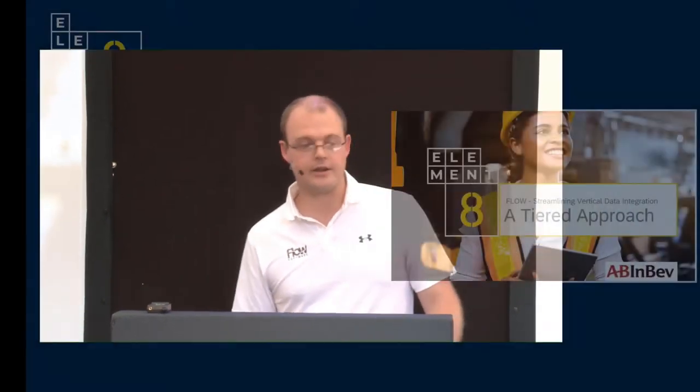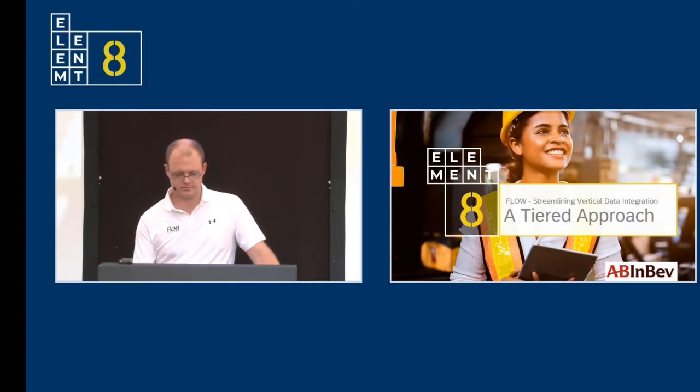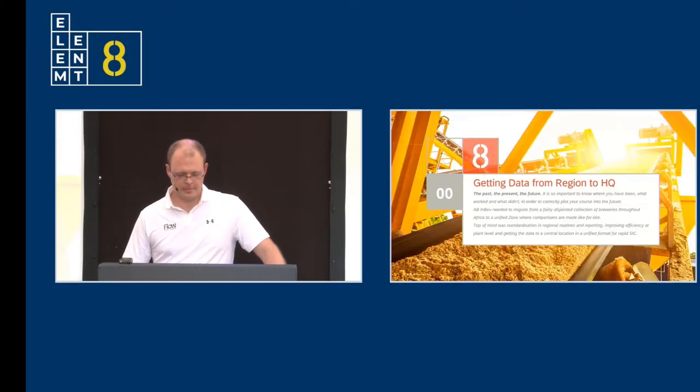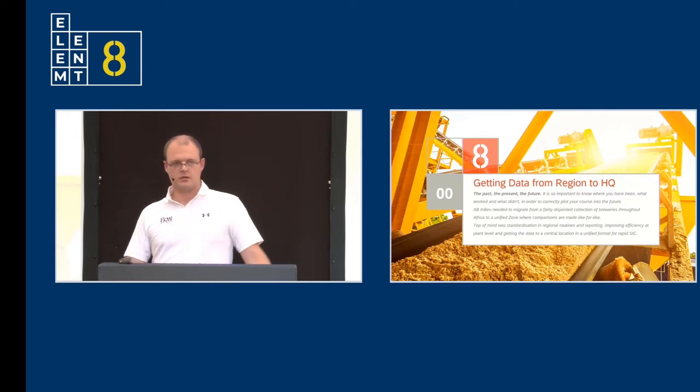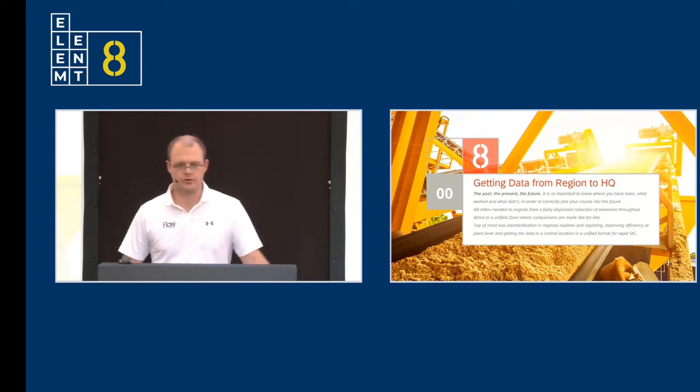Over the years, it has been a privilege to work with guys like Vaughan, Graham, Yaku, and Lenny. And with their help, we've improved our data integrity and the way that we collect data. I would like to share our experiences with a tiered approach. The past, the present, and the future.